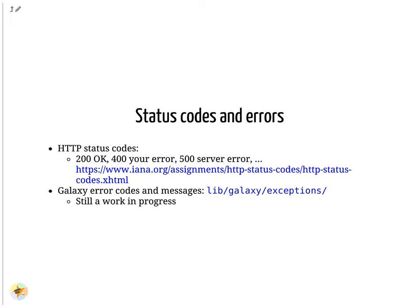In REST APIs, the server should use the standardized HTTP status codes in its responses to indicate either a successful request or the type of error encountered. In the Galaxy API, error status codes and messages are returned to the client by raising specific Python exceptions in the back-end.